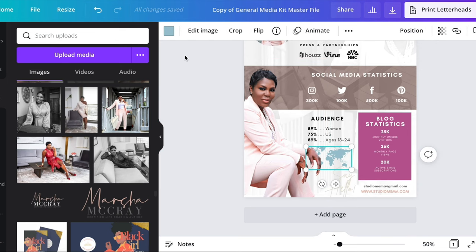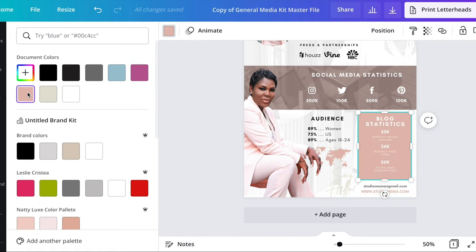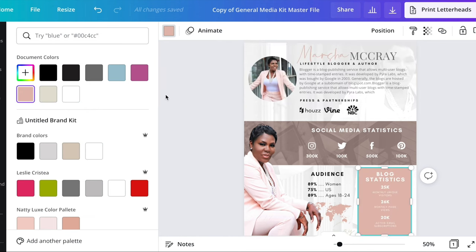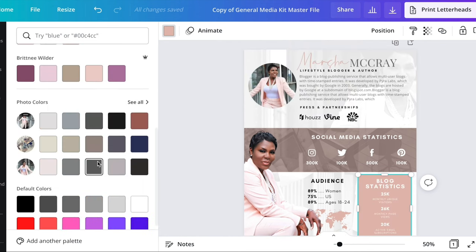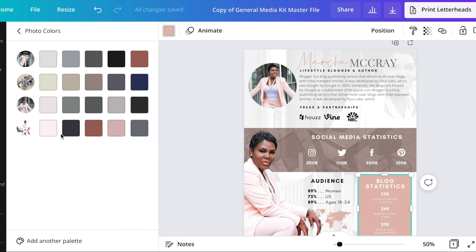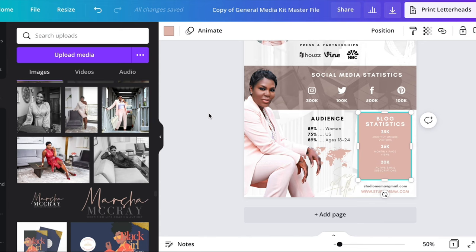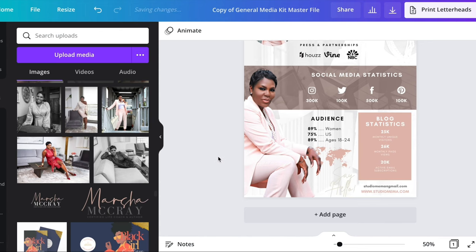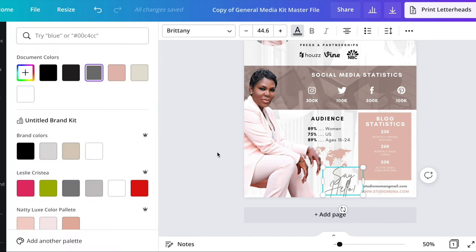Next we're going to change the coloring of this little world map, and we're going to change the color of this block — of course I'm changing it to her brand colors. I think I like that pink color better. Now I'm going to change the color of 'Say Hello' to that dark gray color.